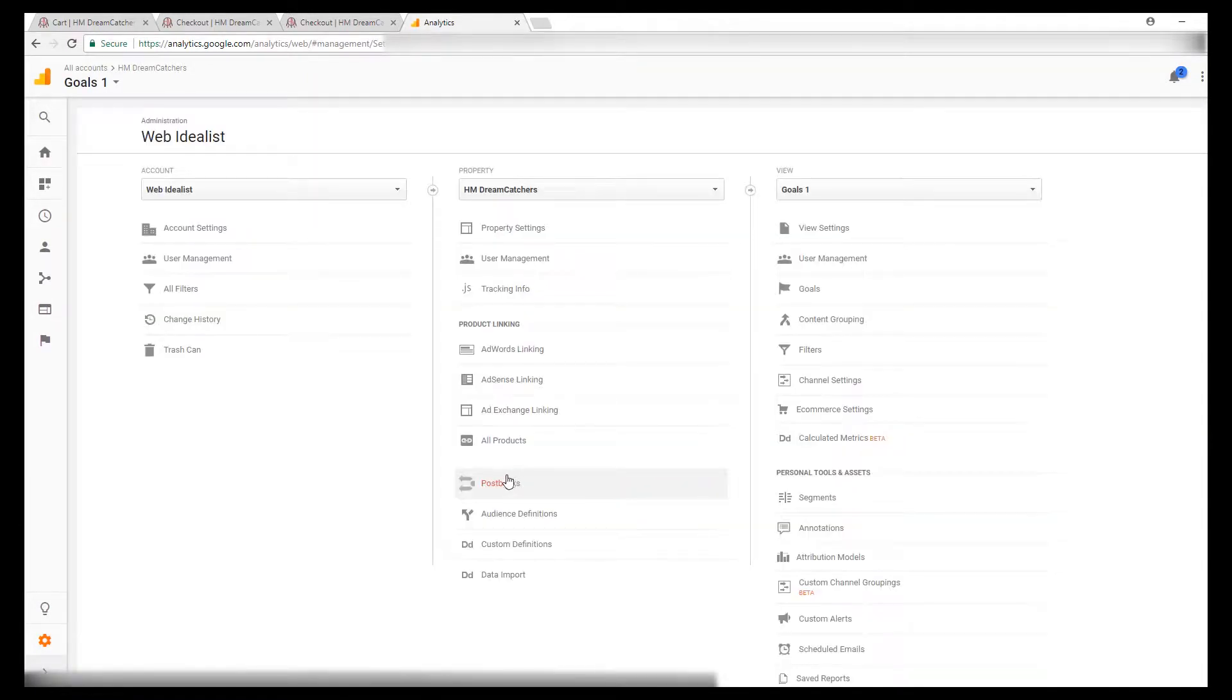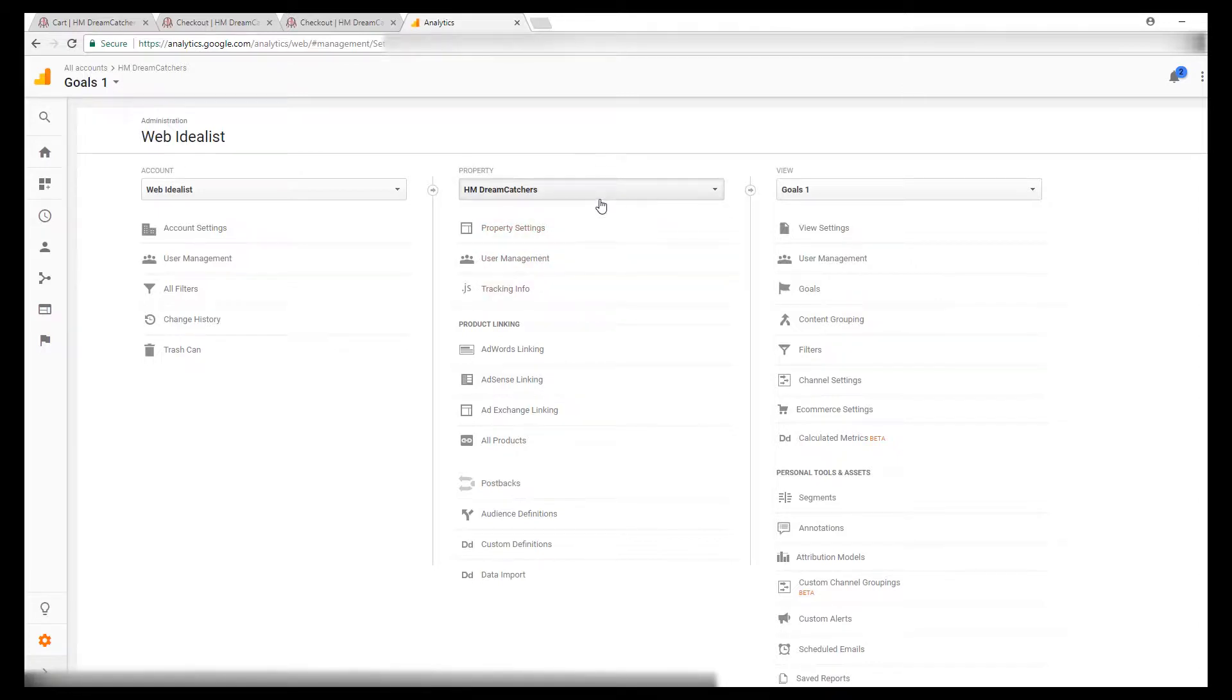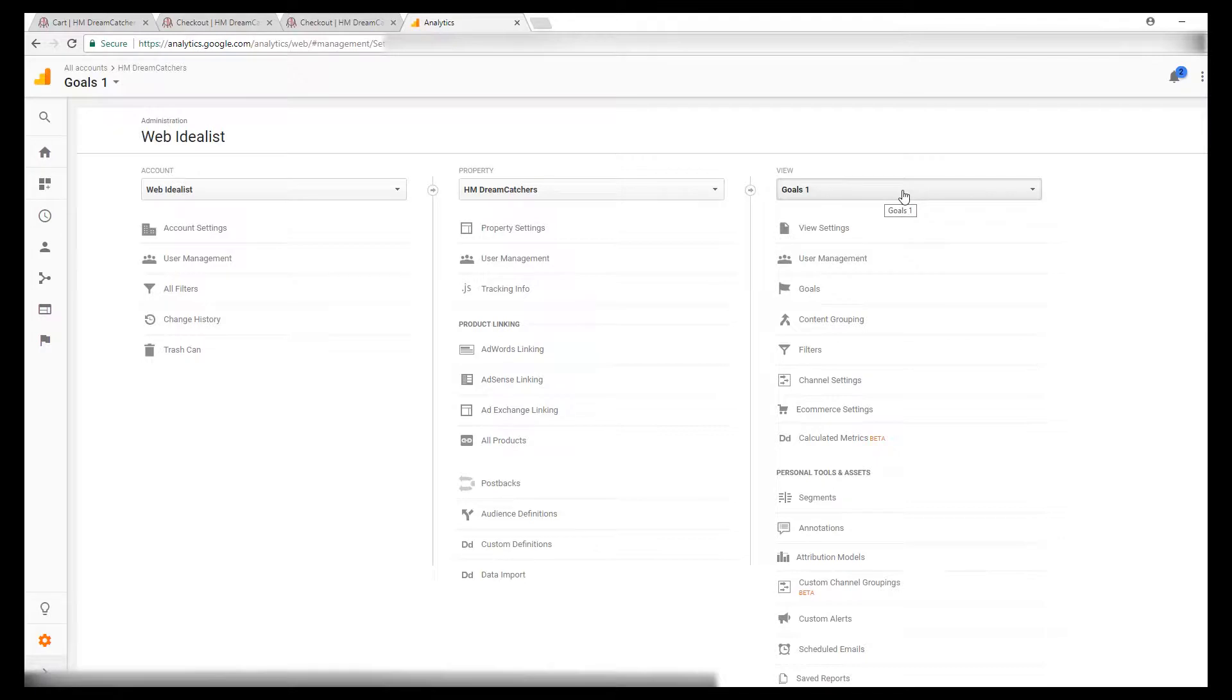It brings you to this page. Make sure the property in the middle is the correct property for your store, and then on the far right column go down to goals and click on goals.